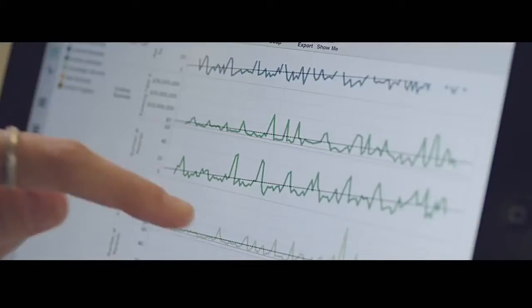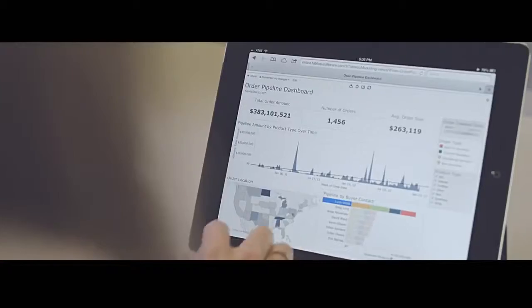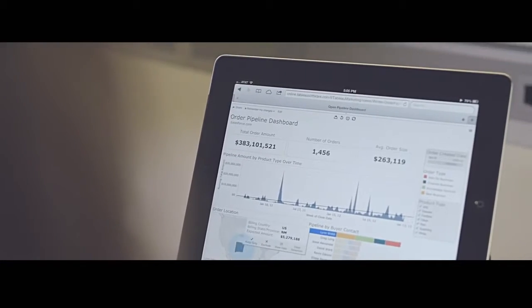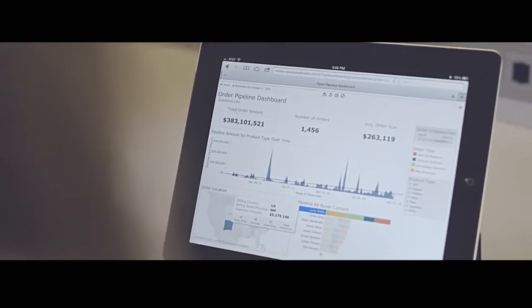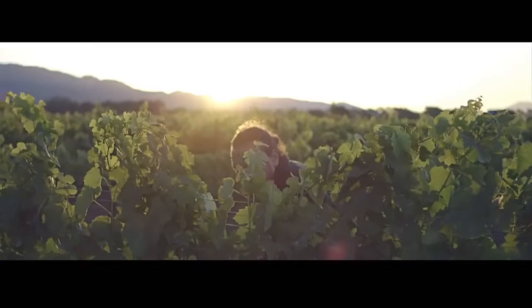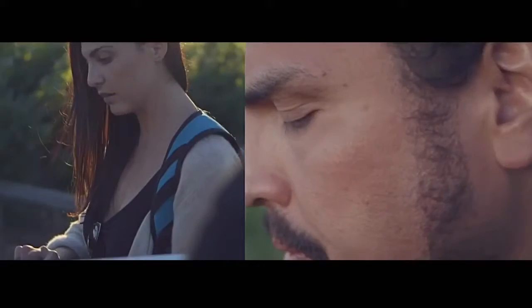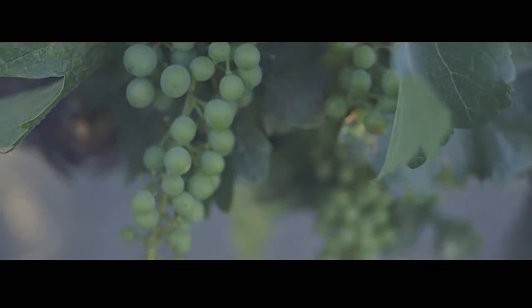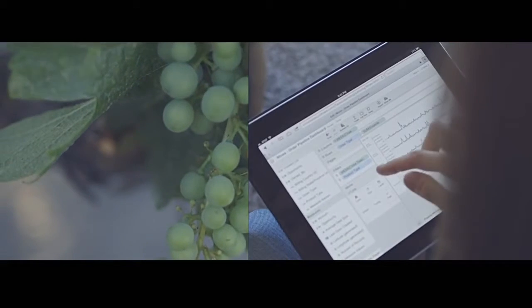You start by analyzing data with Tableau Desktop. Then, publish results to Tableau Online in seconds and share them with colleagues and clients at home or abroad.